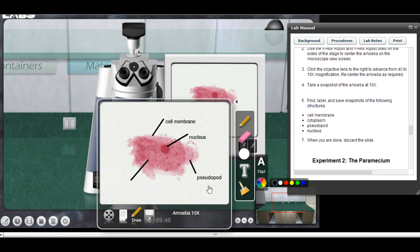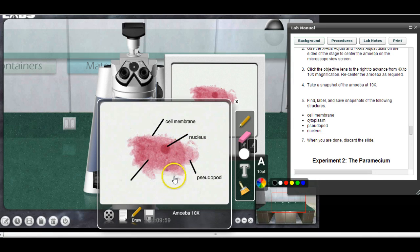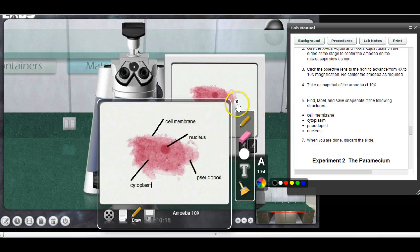The pseudopod — that's how the amoeba moves. It sends out an extension of its cell membrane and cytoplasm that extends forward; that's the pseudopod, and then the rest of the cell just sort of catches up. Now I need to label one more: I'll click here and type in 'cytoplasm.'